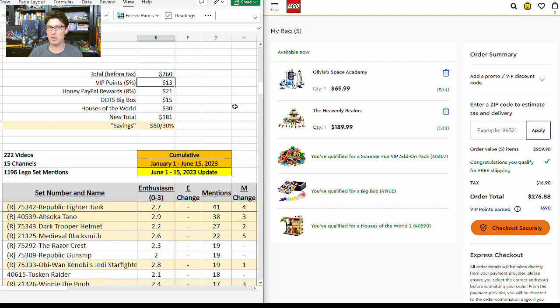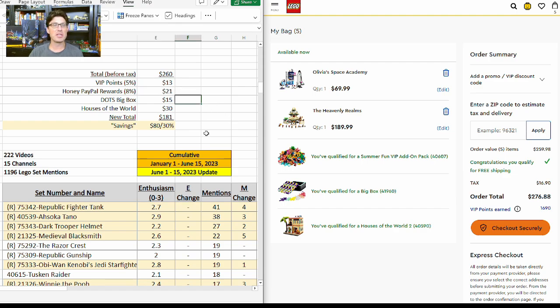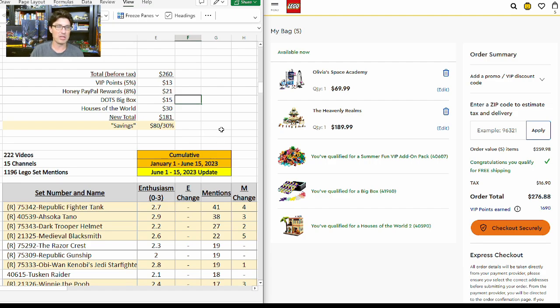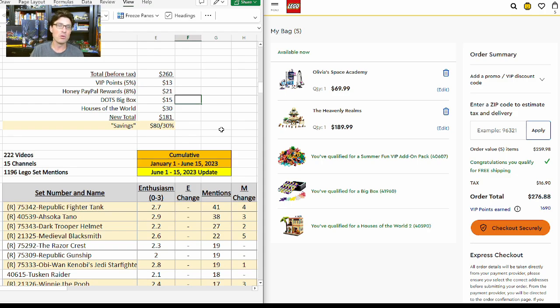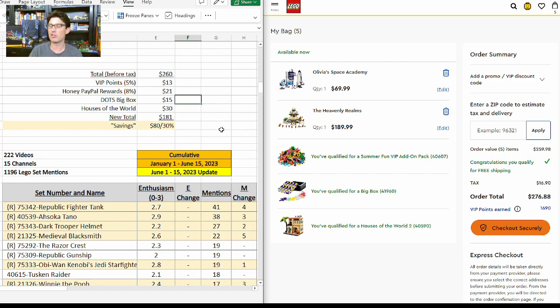Doing the math and being conservative, the Dots Big Box will net you $15, and then same thing being conservative with the Houses of the World, the second one will net you $30. That means your new total will be around $180, which means you'll have a savings of $80, which is right at 30% overall. Not a bad opportunity to get some pretty good sets at a decent discount from lego.com.